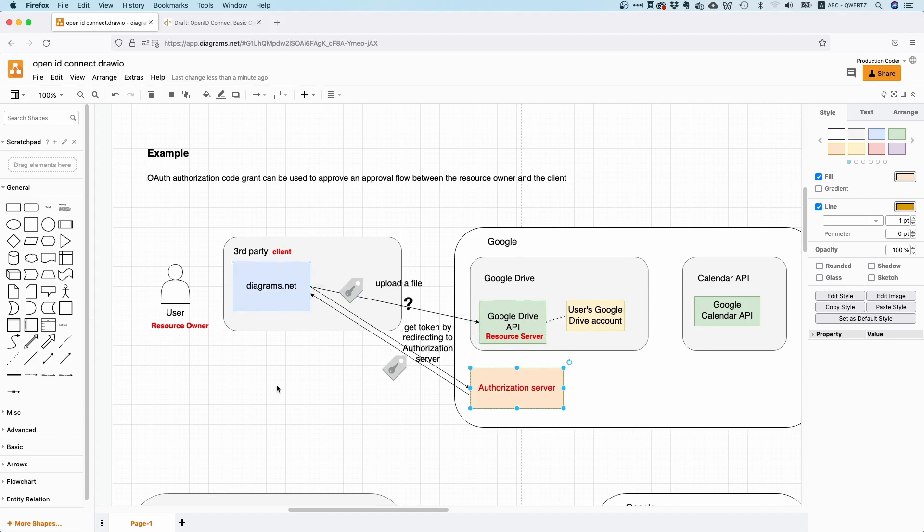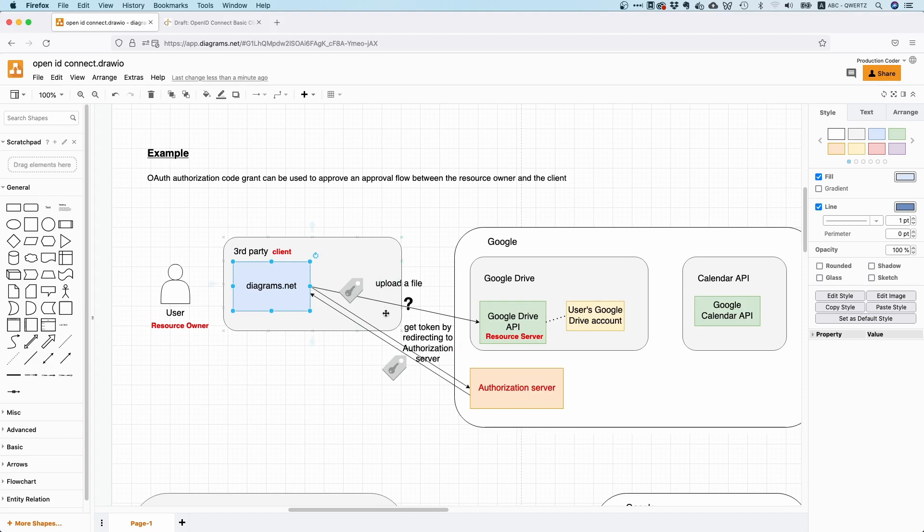But the thing with OAuth is it's only about authorization. As the name already says, OAuth stands for Open Authorization, but it's not about authentication. So this application here, if we were to only use OAuth, does not know who I am. It doesn't know anything about me—it doesn't know my name, email address, nickname, profile, anything like that. Completely unknown.